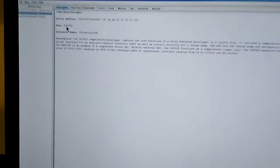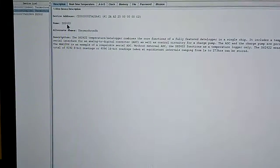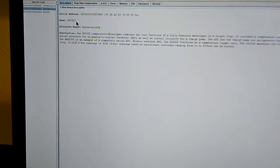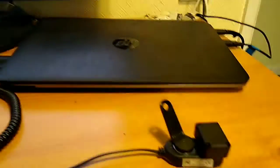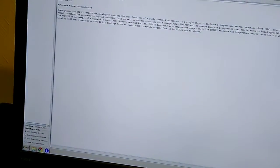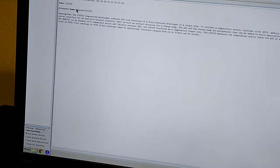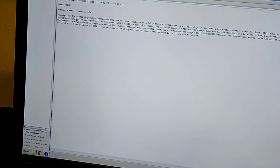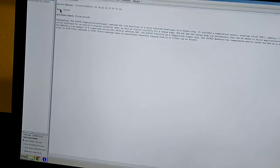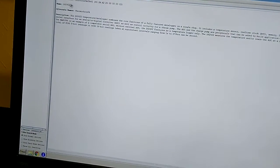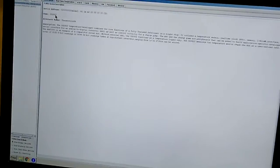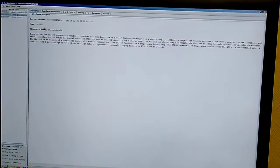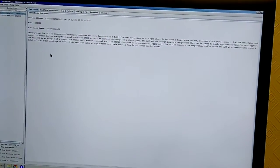And it thinks the device is a DS2422, which is the underlying chipset on which all these Thermocron data loggers, the DS1922 and 1923 are based. But it doesn't know whether it's a DS1922 or 1923.